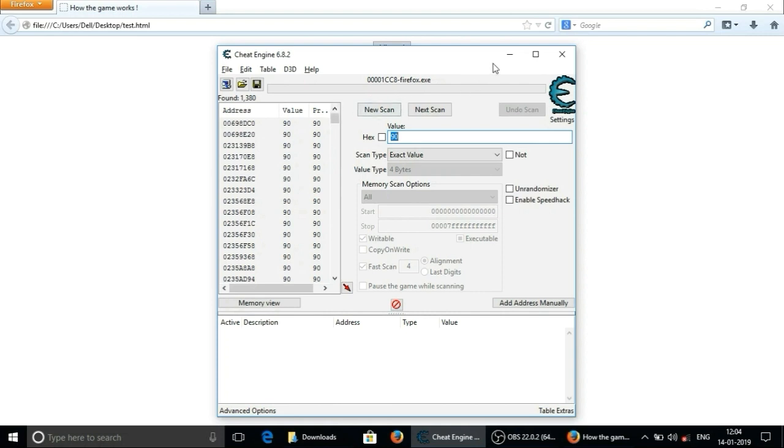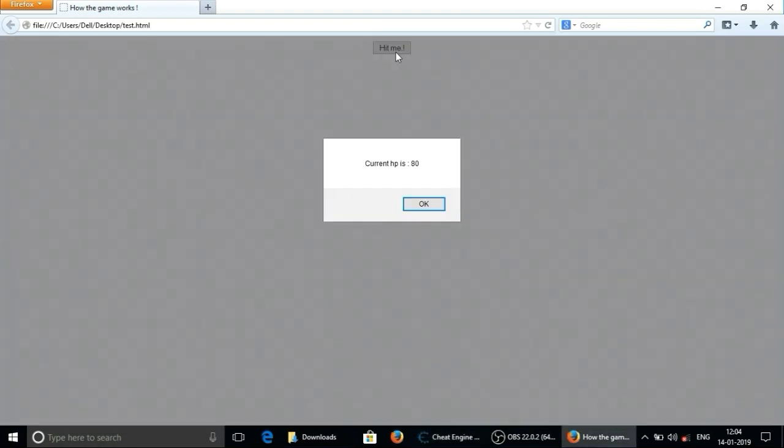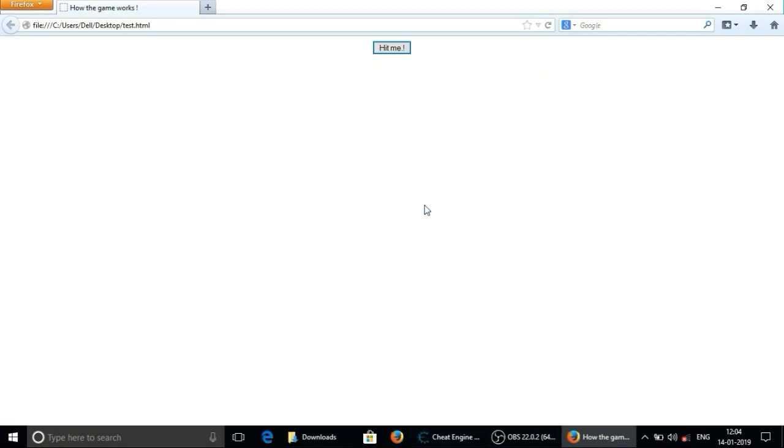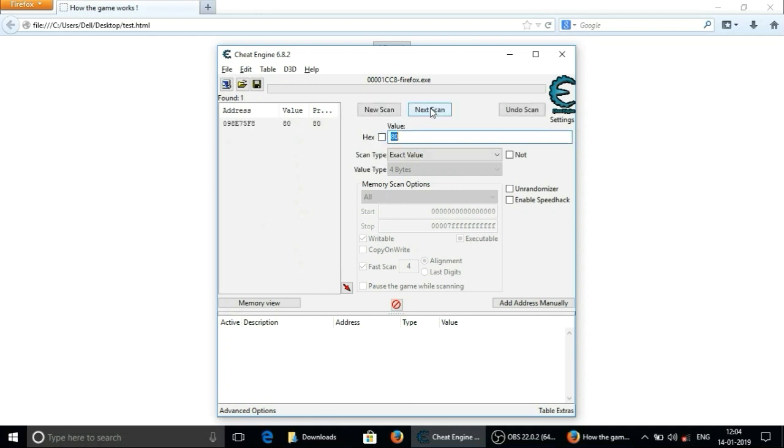Now again we will click on hit me. Our previous score was 90 and current score is 80. So this time I will enter 80 and click on next scan or press enter. Now I have got the single address in which one variable holds 80 as a value.